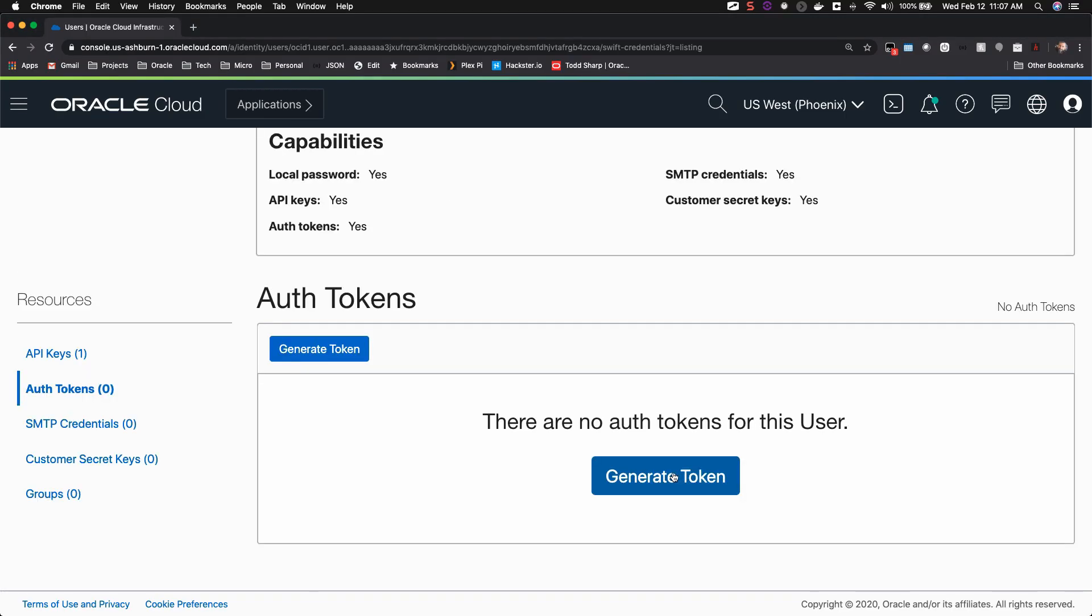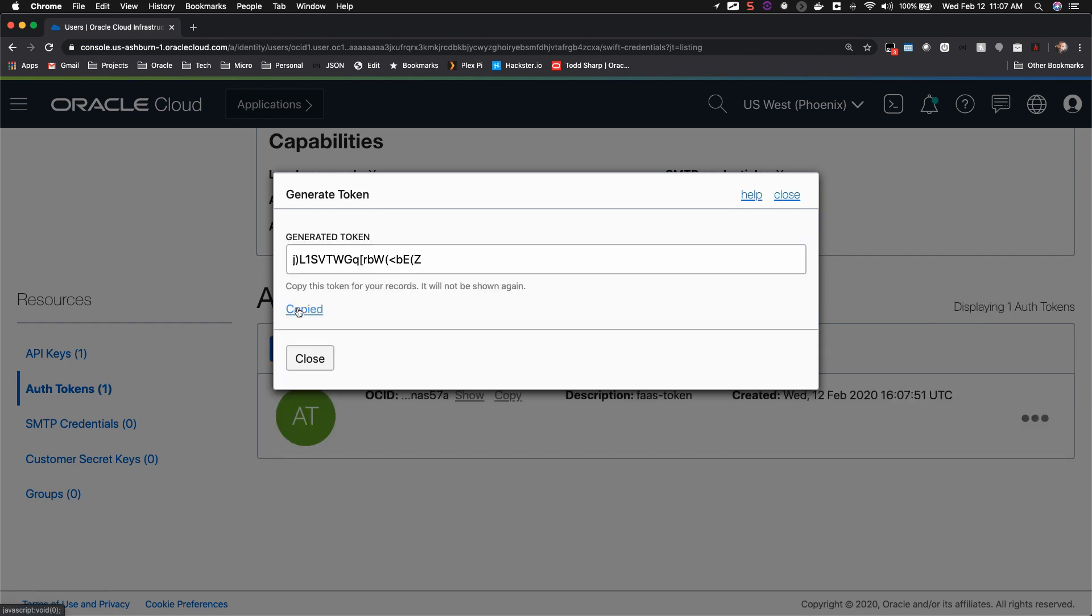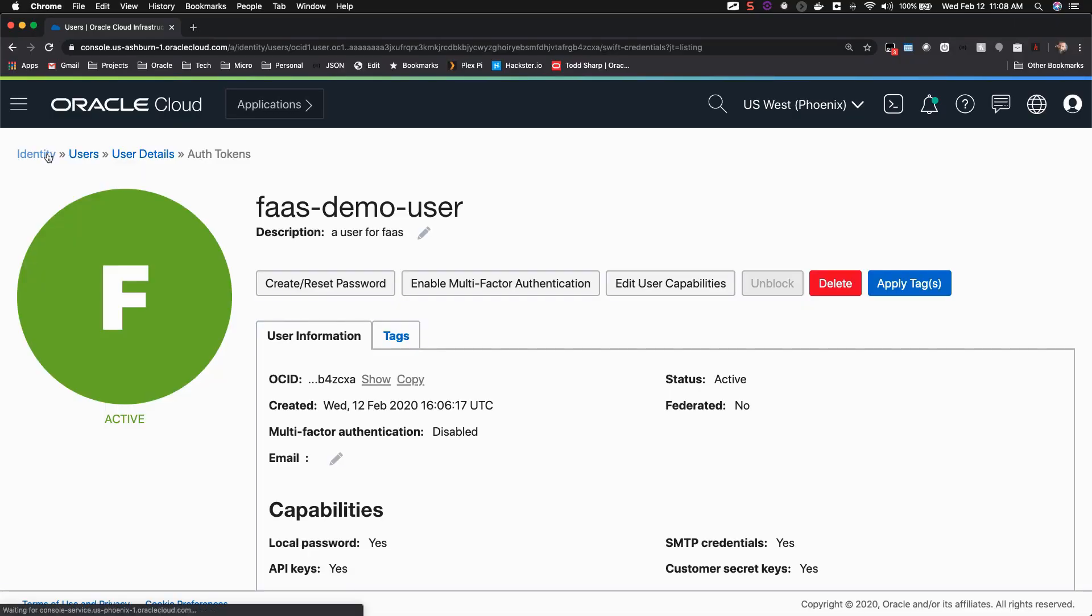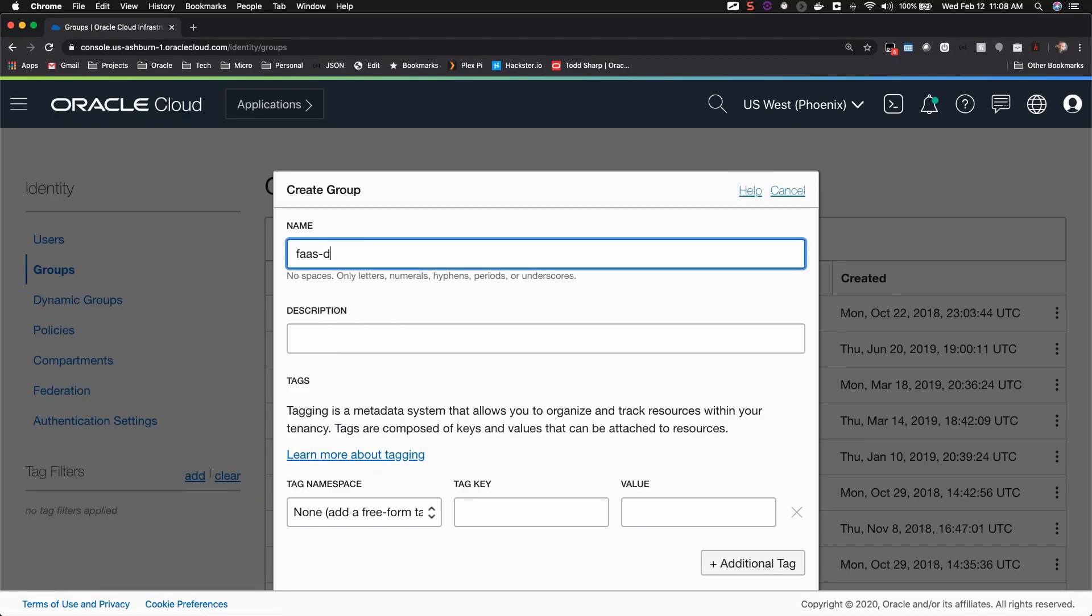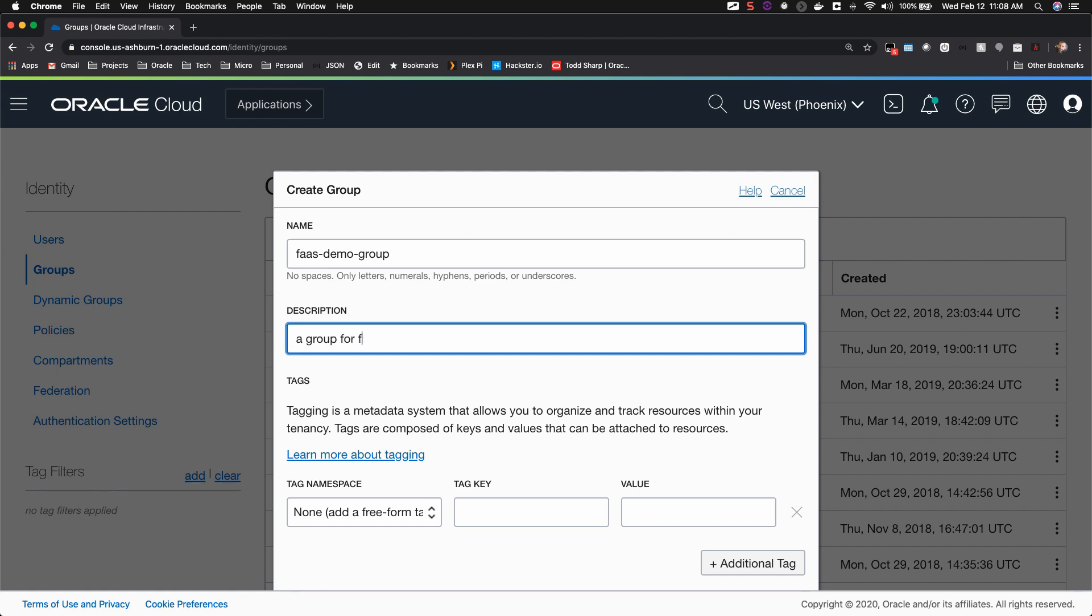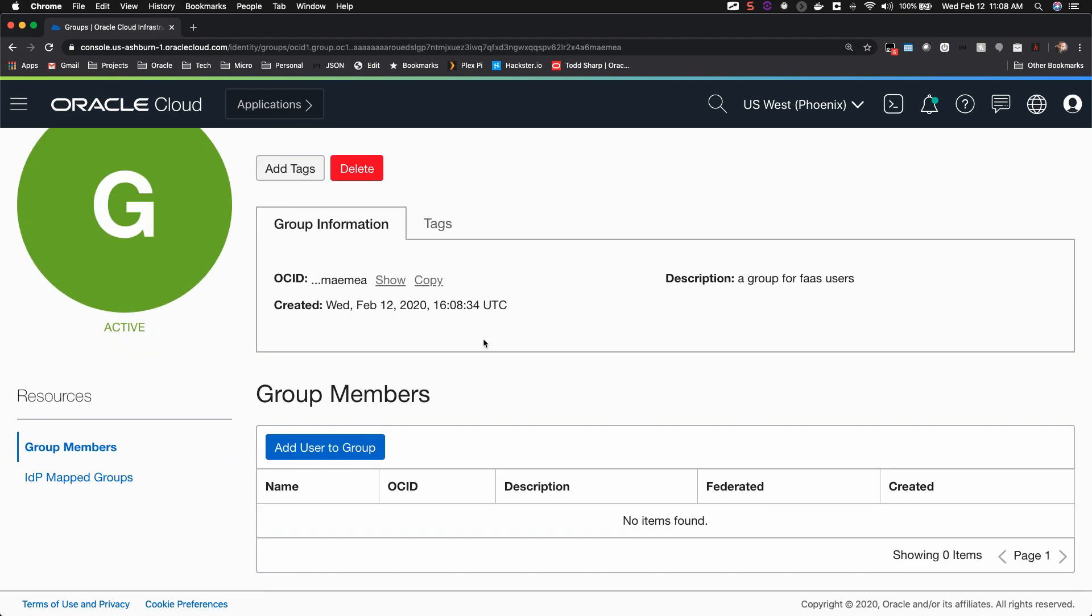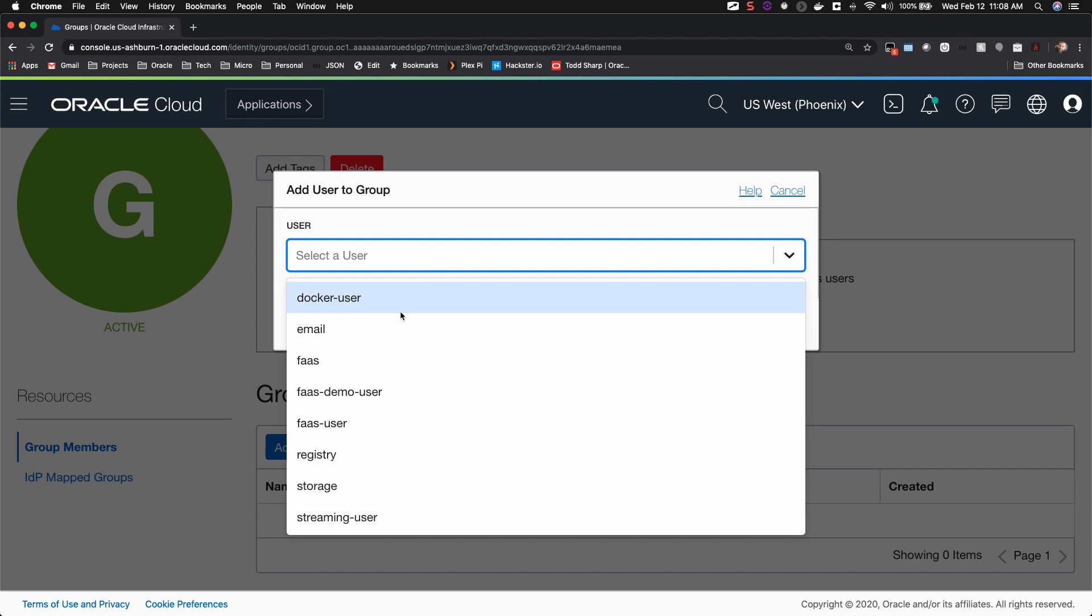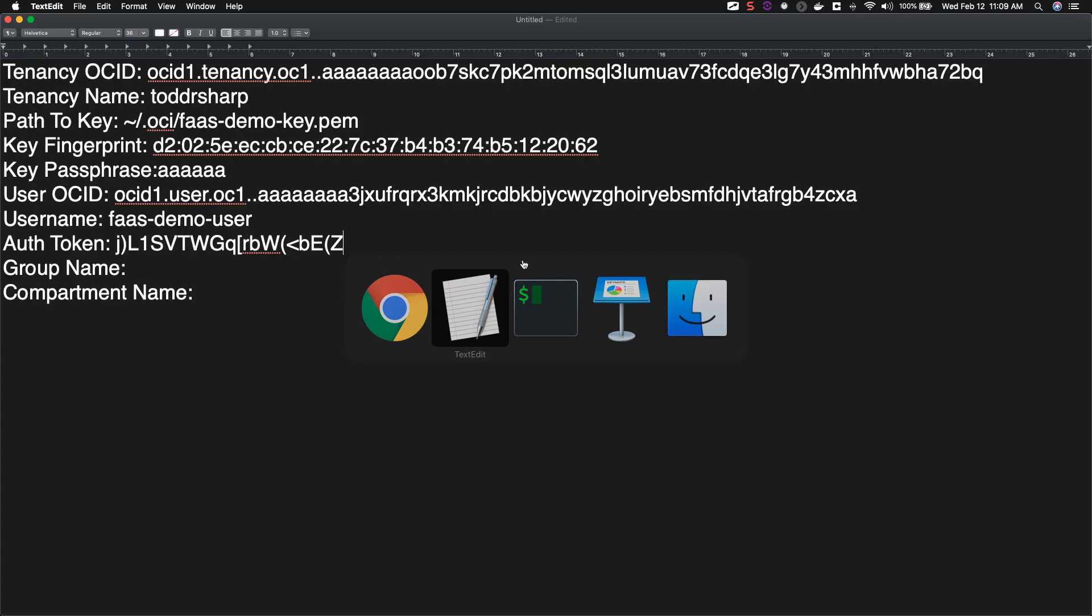Now generate an auth token for the new user. Copy the generated token and paste it into your text file. Next, create a group for your functions as a service user. Add your new user to the group. Now add your group name to your text file.